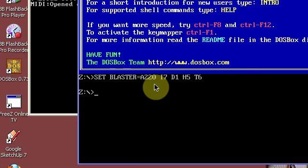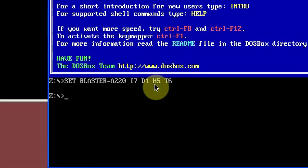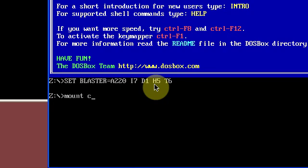So what you want to first do is open DOSBox and you need to create a mount so it will be able to actually run off something. So you type mount and then you put the drive that it's in, so it's C. If it was J for instance I'd put J, if it was D I'd put D. This is C.